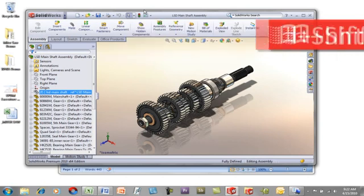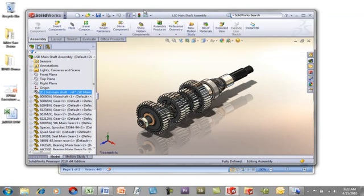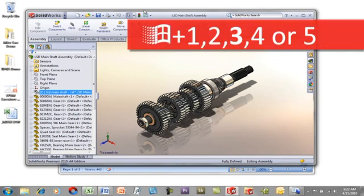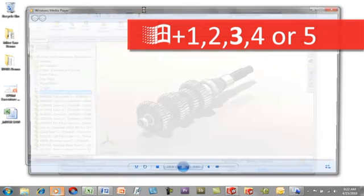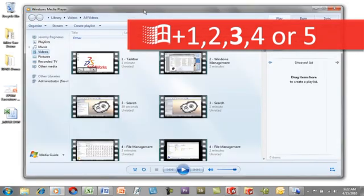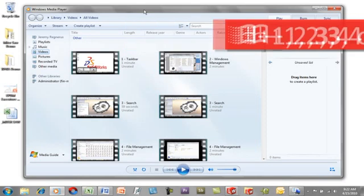A hotkey we spoke about in one of the other videos is quickly accessing those first five applications on the taskbar. Using the Windows key with the corresponding number key, example 1, 2, 3, 4, or 5, in this case we use 3 to launch Windows Media Player, we'll launch that application.